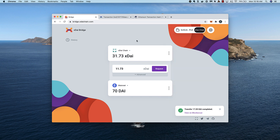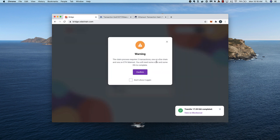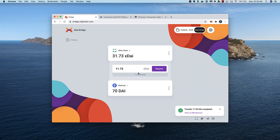I add in the amount I want to transfer and click Request. A popup will appear that lets me know I'll need to confirm two transactions — one on XDAI and one on Ethereum — and I'll need both XDAI and ETH to process these transactions. I only need a small amount of XDAI to start, but we'll need ETH to claim the transaction on Ethereum. I click confirm and then confirm the first transaction on XDAI with MetaMask.